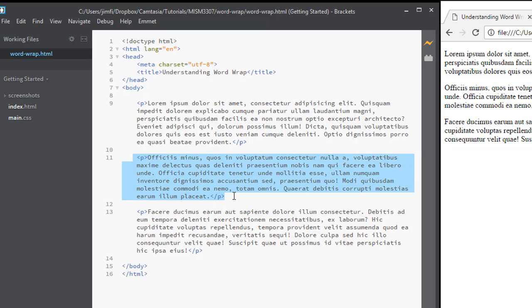That's the most important thing to remember about Word Wrap. Toggle it on, toggle it off as you feel necessary.